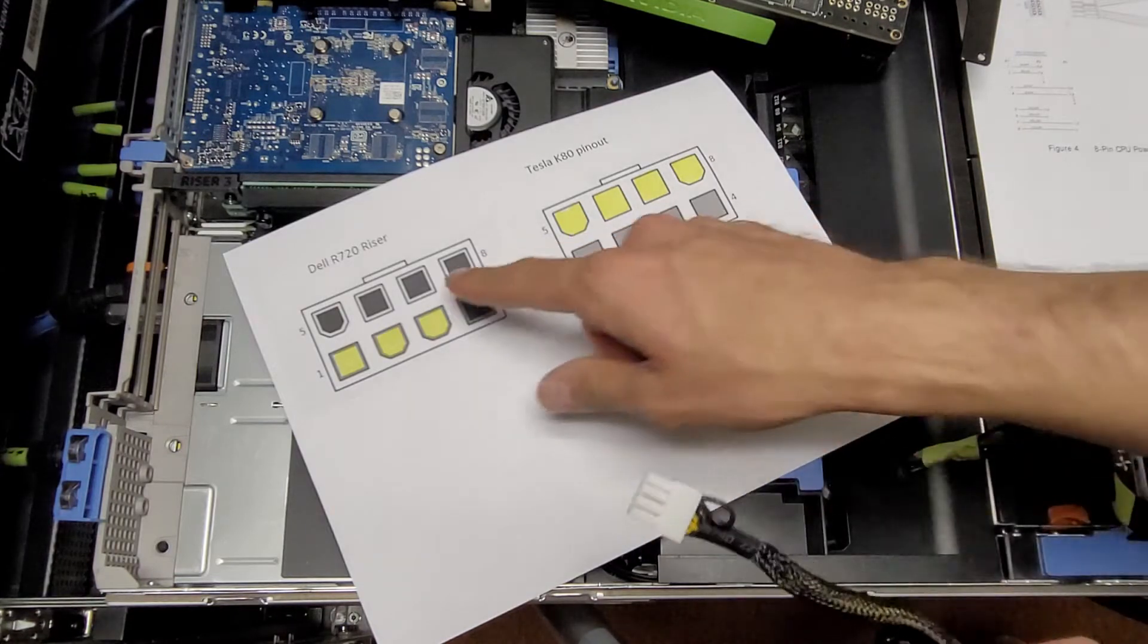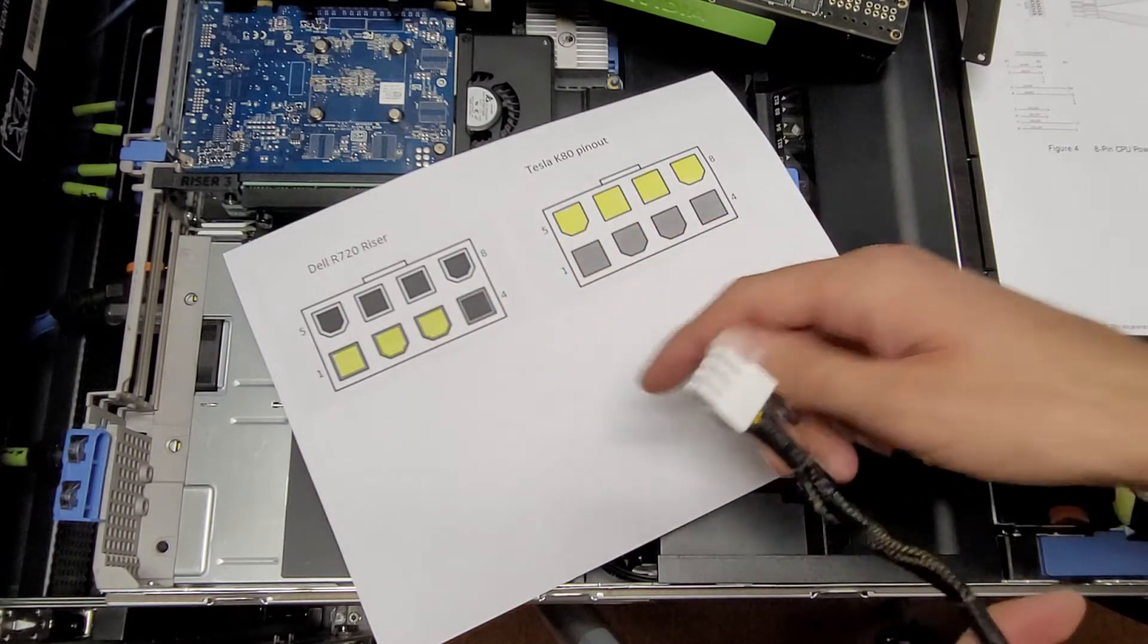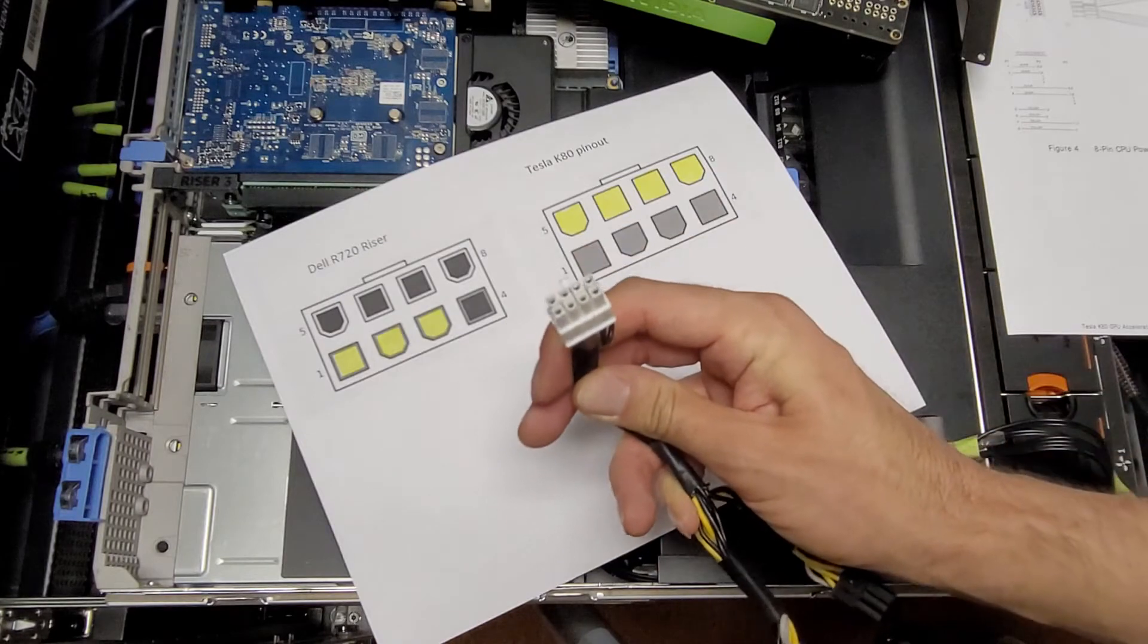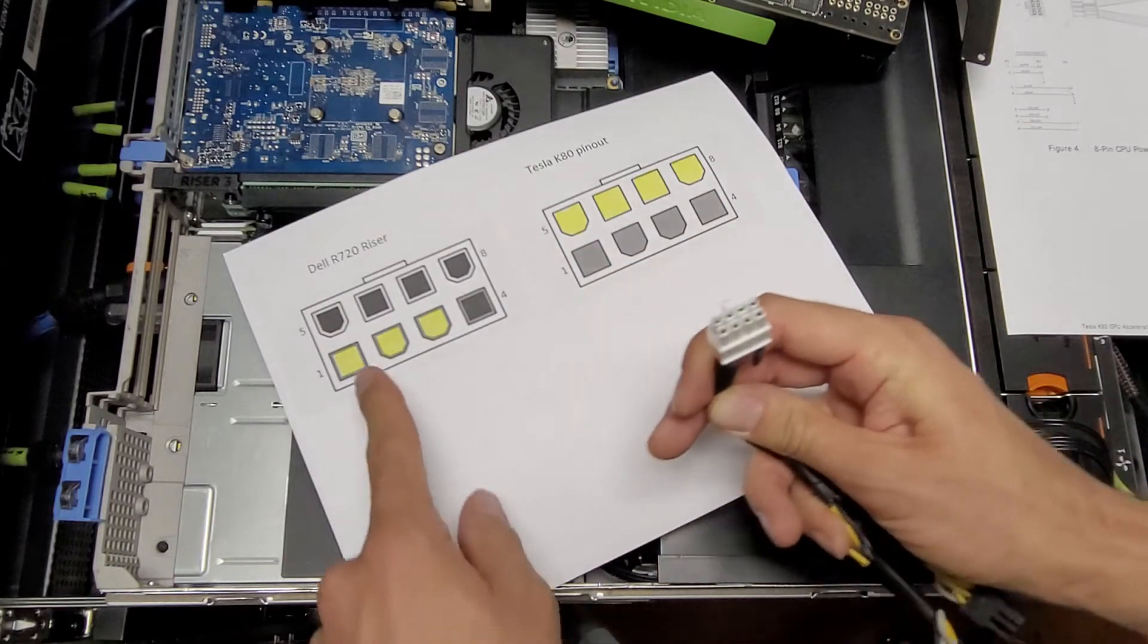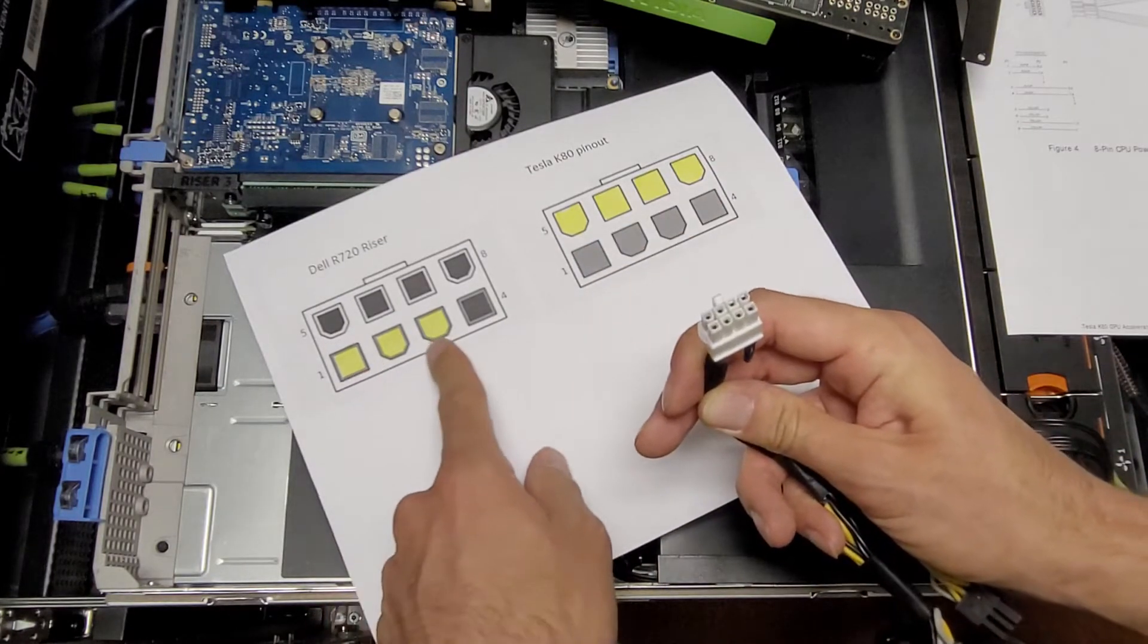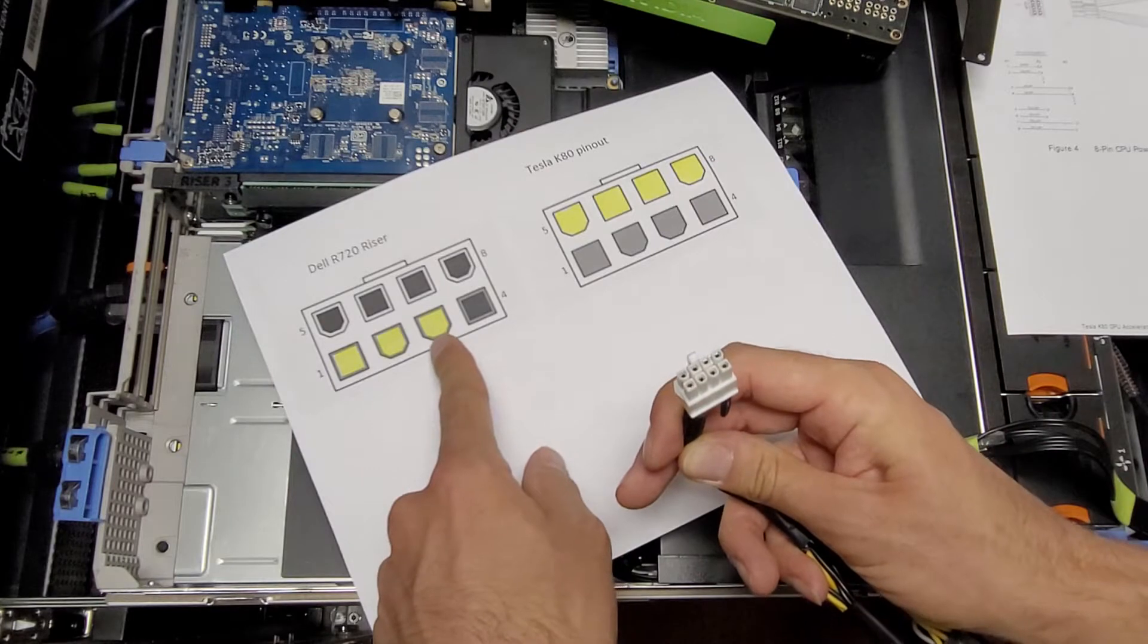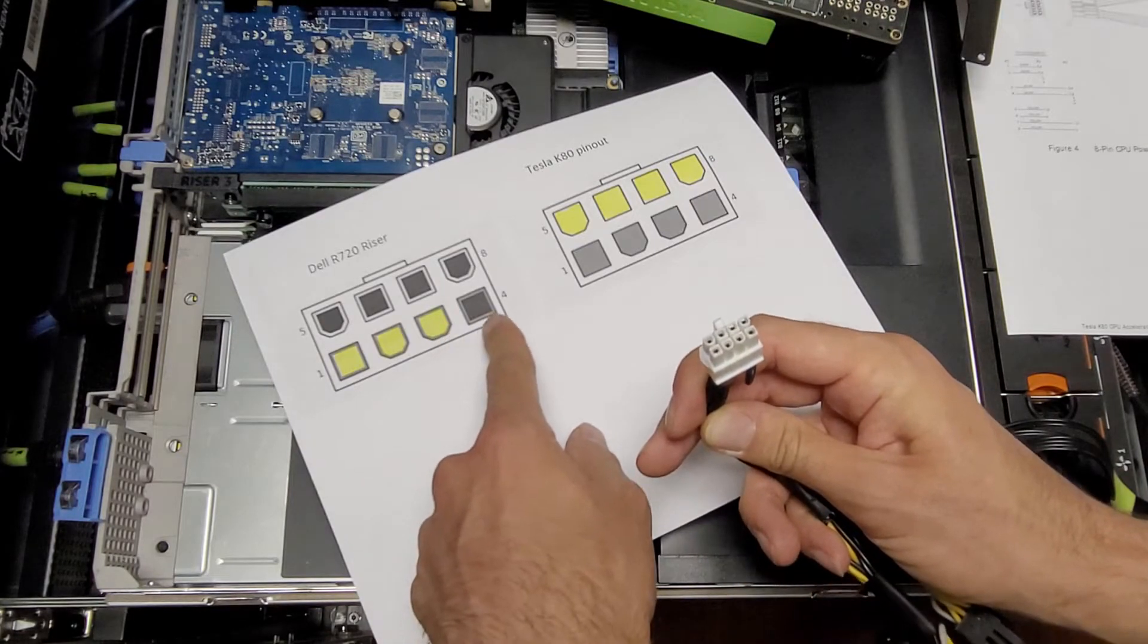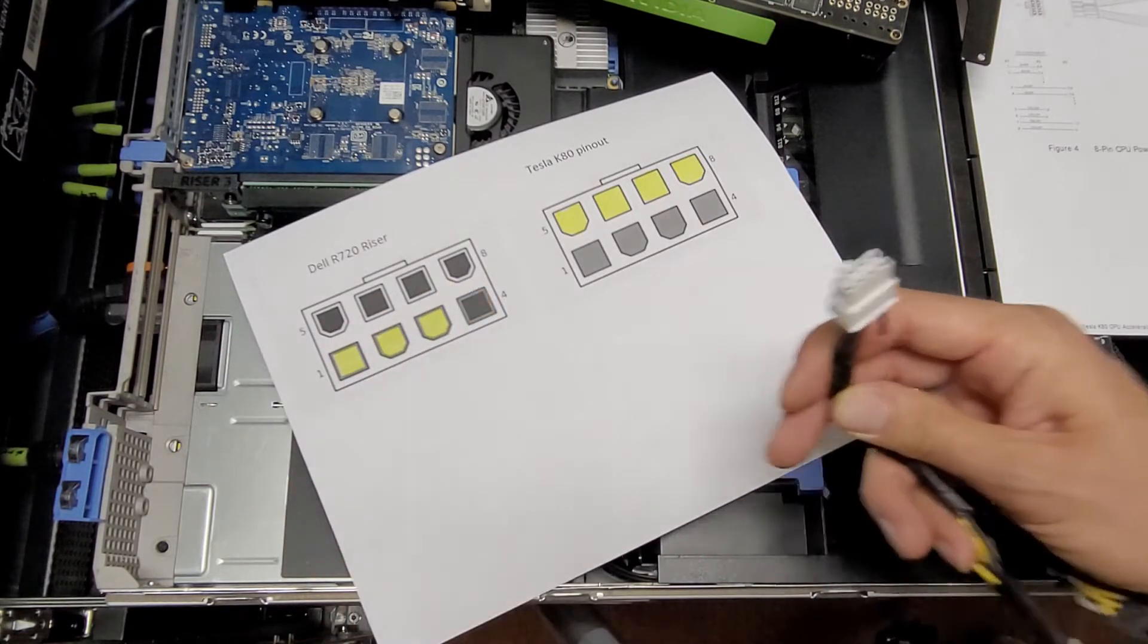So these are the front views of the connectors. And on the Dell riser card cable, you got your three 12 volts, those would be pins 1-3. Pin 4 is ground, 5-8 is also ground.